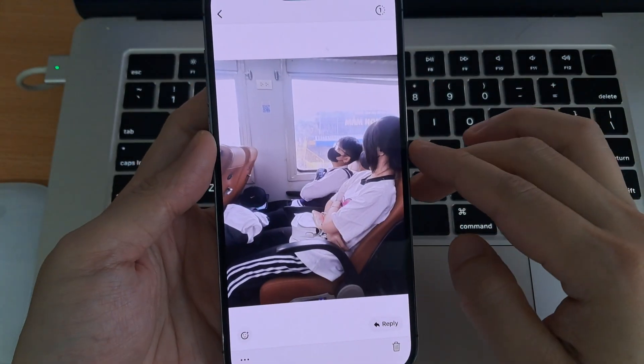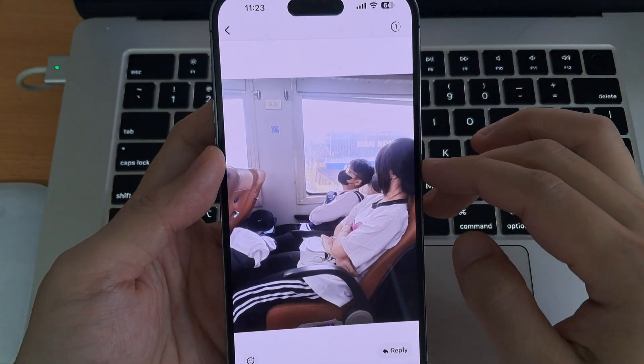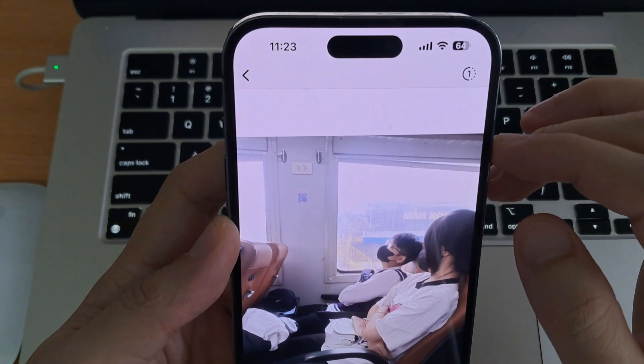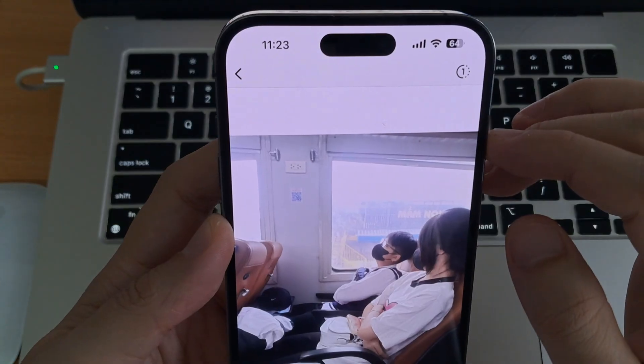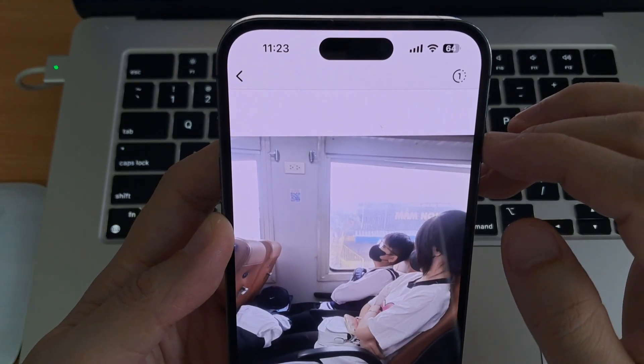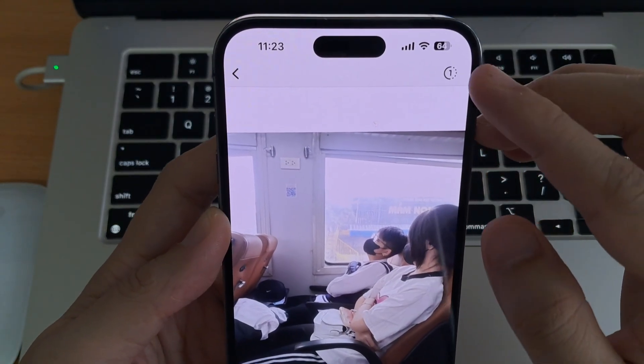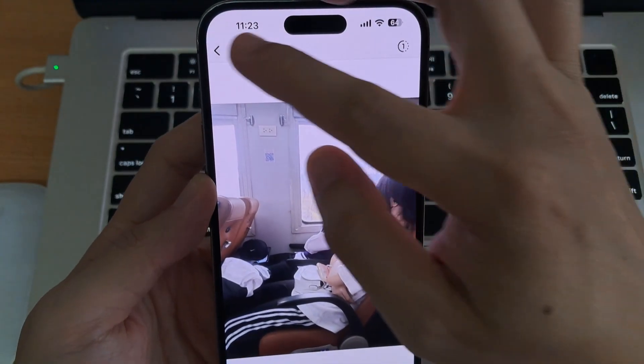Well, there's a simple trick to get around that — a safe way to save ViewOnce media on your phone. No hacks, no root, and no one will ever know. Let's get started.